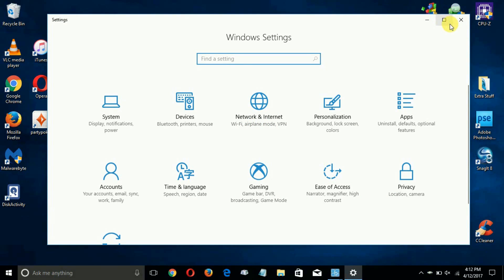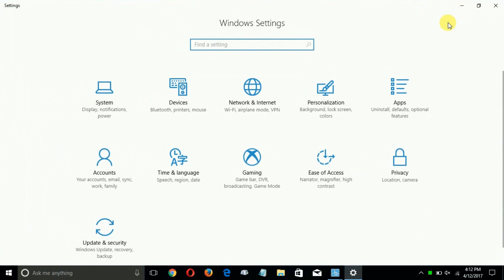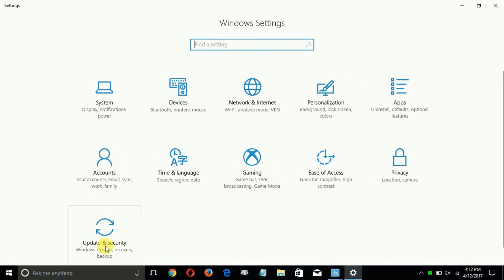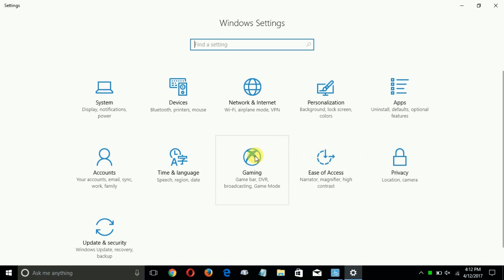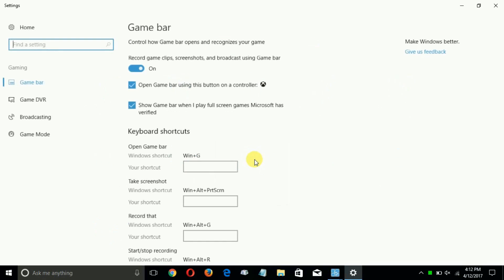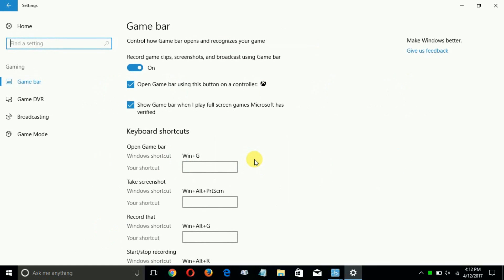Now as you can see right off the bat there are 11 options versus 9 that was in previous Windows 10, and one of the new options is gaming. So let's go ahead and click on that.